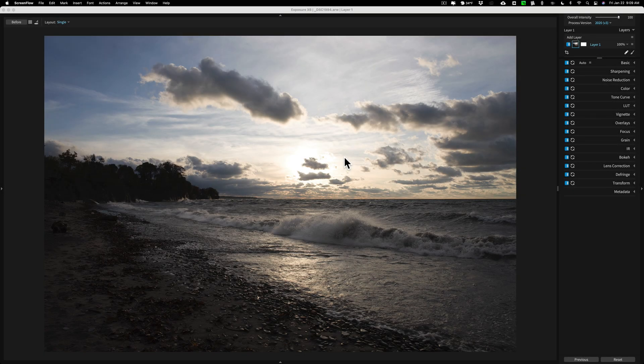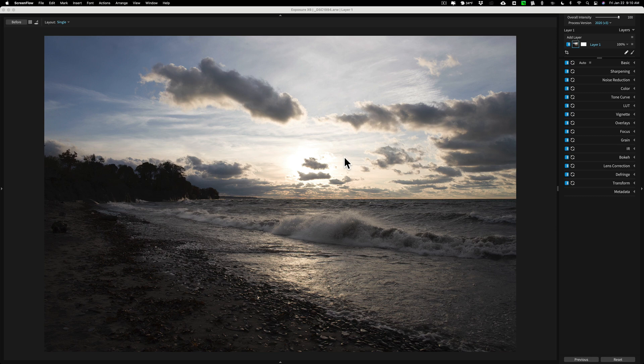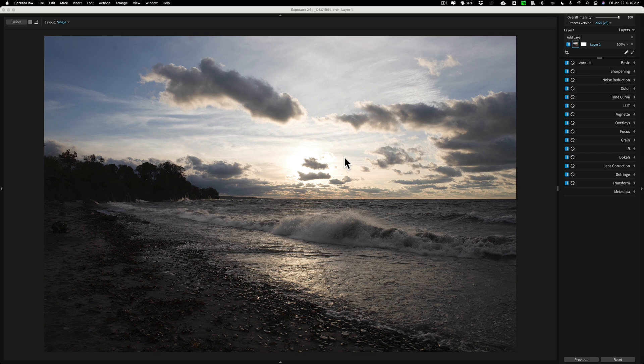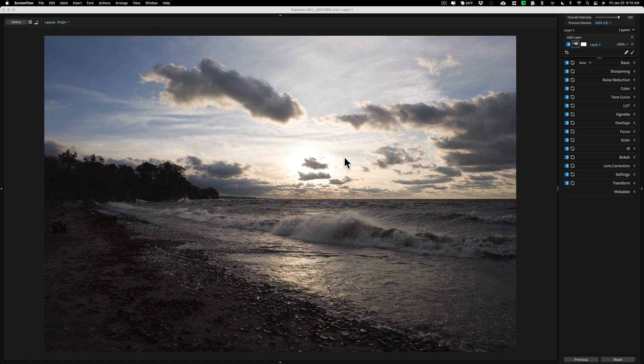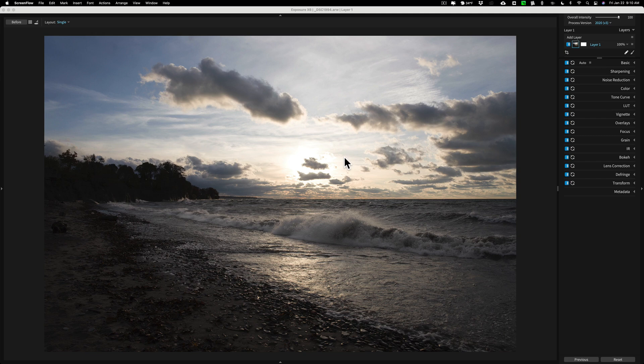Hey guys, this is Anthony Morganti. I am MrPhotographer.com. This is another video in this series where I'm demonstrating how I process the same image in multiple applications. My goal is to try to give everyone an apples to apples comparison of the processing engine in each of these applications and how they compare to one another.